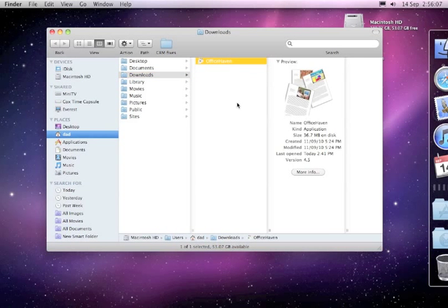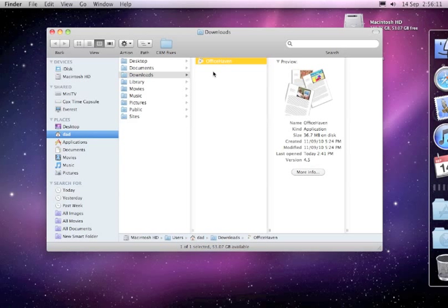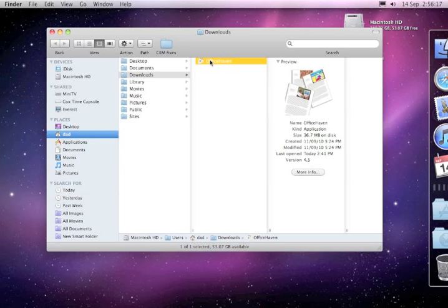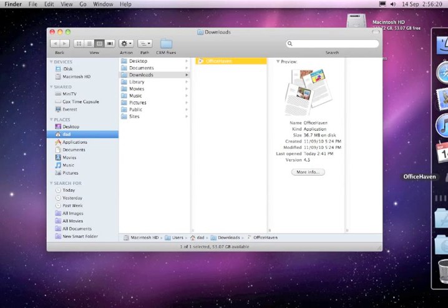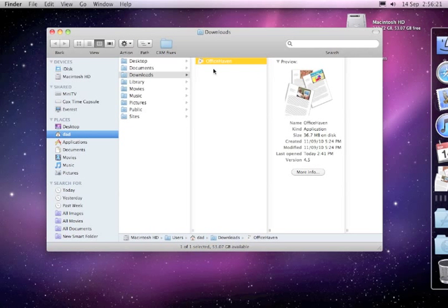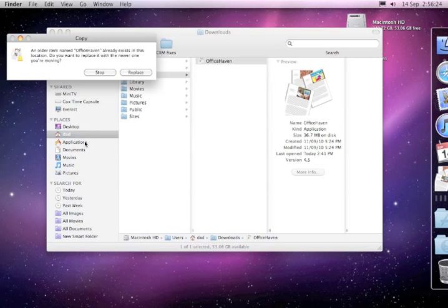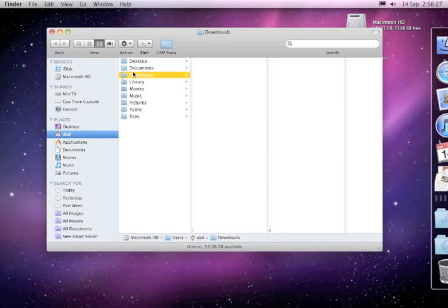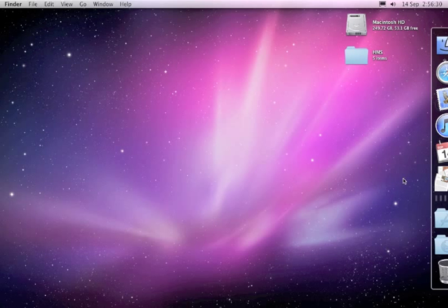For example here, I've downloaded the latest version of Office Haven. Now you can run it from your downloads folder, but usually with programs on the Mac, the best thing to do is to drag it across into your dock and then drag it across into your applications folder. I'll go replace. Okay, then it's a matter of launching. We'll click on Office Haven here.